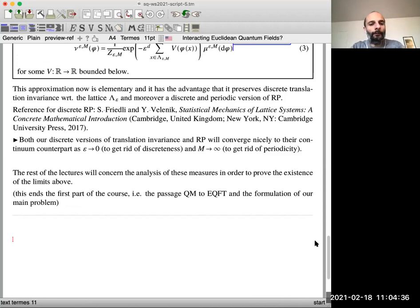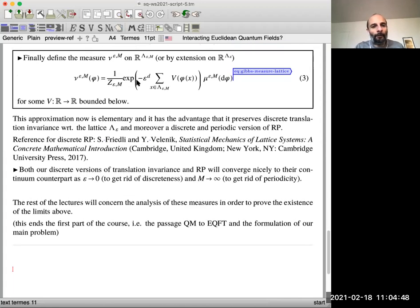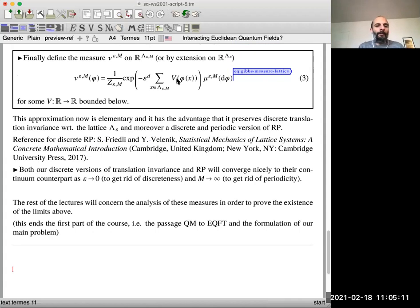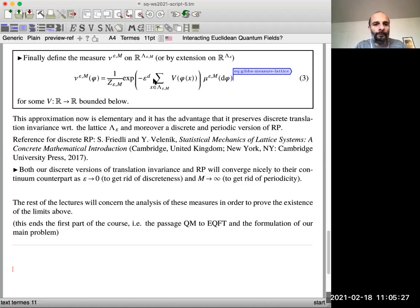For the impatient: if you want to see the detail of discrete reflection positivity, you can check the book of Friedli and Velenik, which is quite nice and elementary and has applications in the discrete settings. It's a very powerful tool — reflection positivity allows you to prove results on the infinite volume limit in a quite elegant way. Both these properties — discrete translation invariance and reflection positivity — will converge nicely to their continuum counterpart as epsilon goes to zero and M goes to plus infinity.